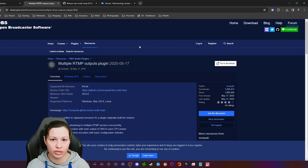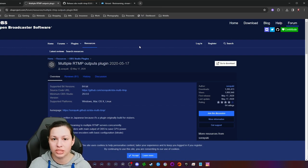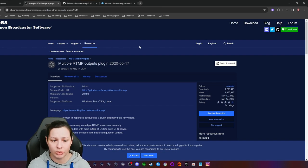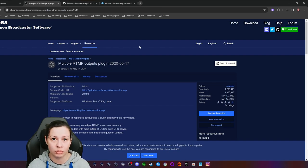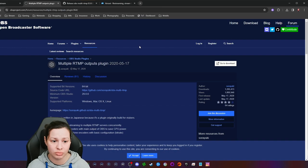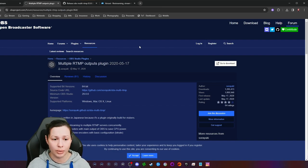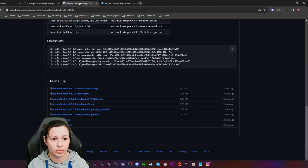You can't stream to all platforms at once because it will tax your GPU and the bitrate requirements differ. What one platform allows, another may not, so you might have to dial it back or downscale. Kick is very specific about this, which we'll get into.